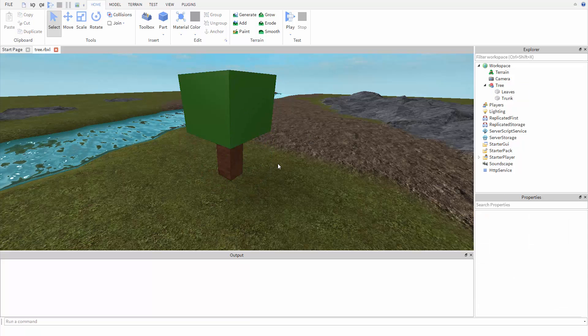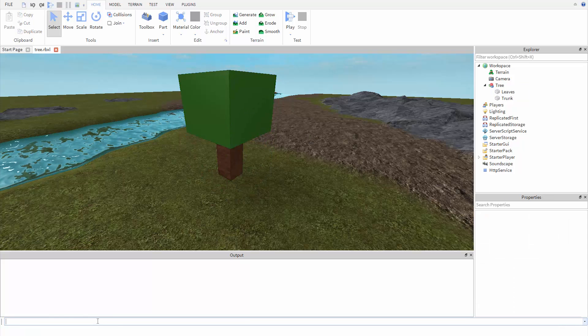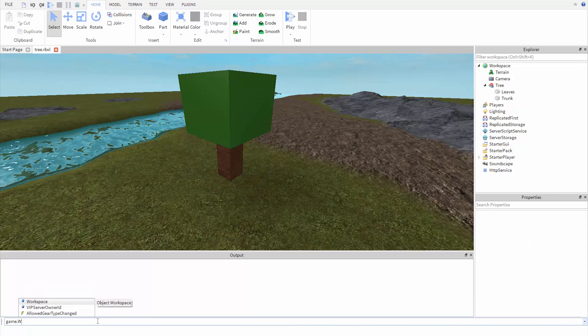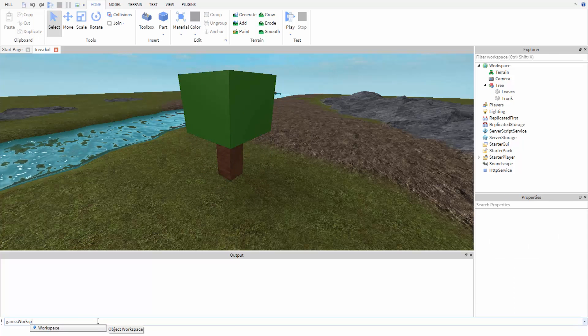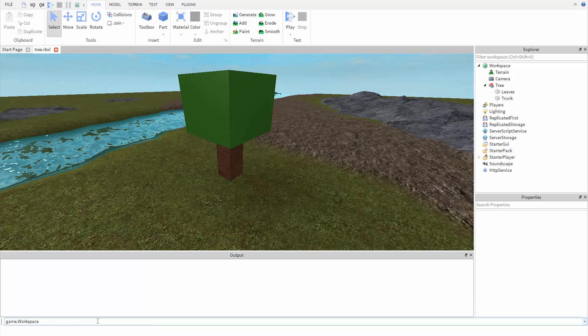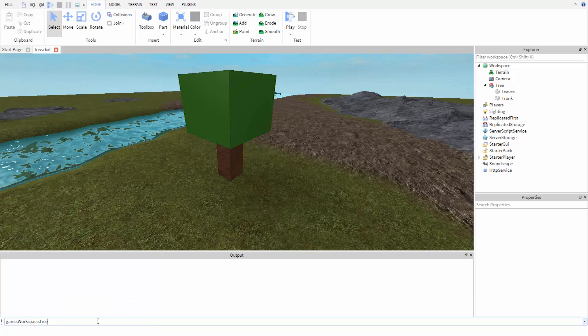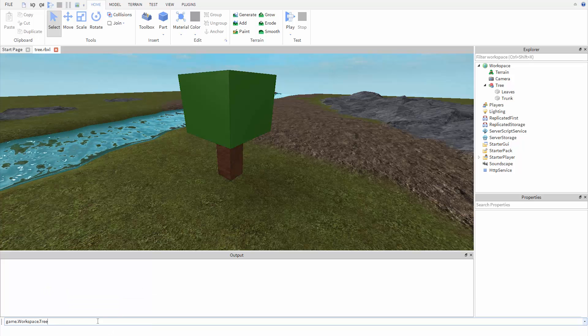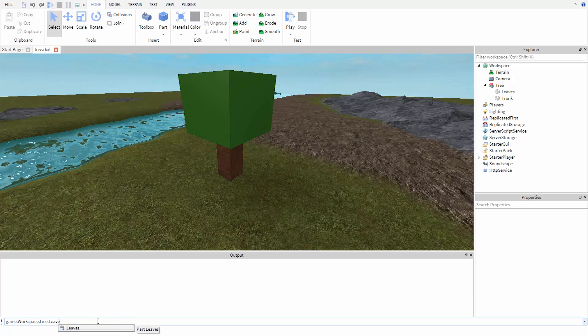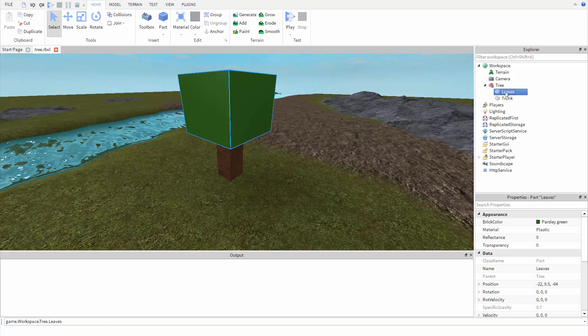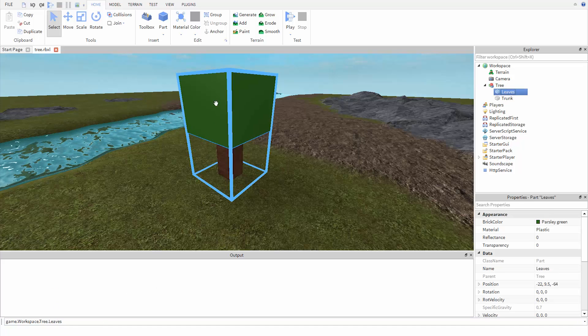Just like before, we start with the keyword game, and then we're going to look inside the workspace. Now we're going to look inside the tree model, and then we want to use the leaves part of the model, which is here. We can see it's called leaves.